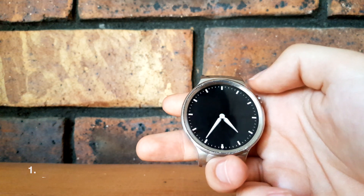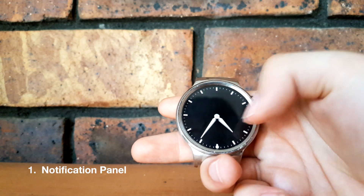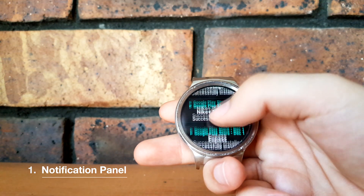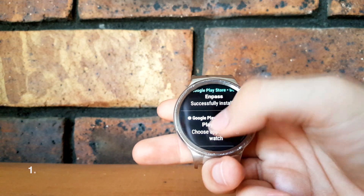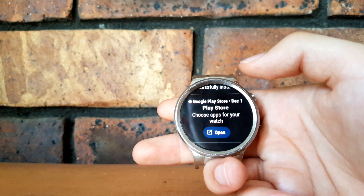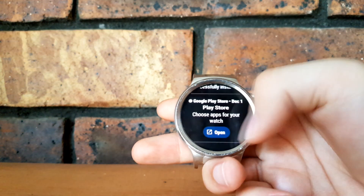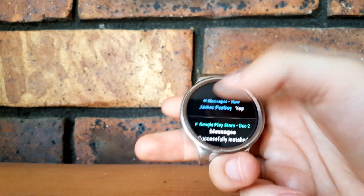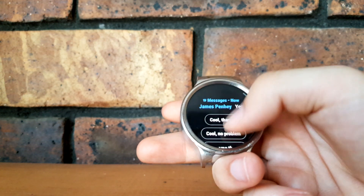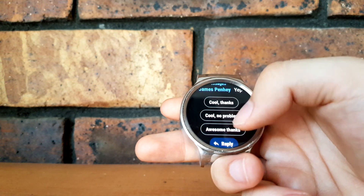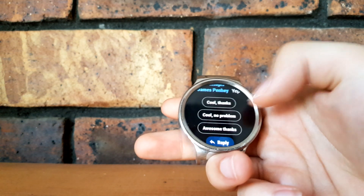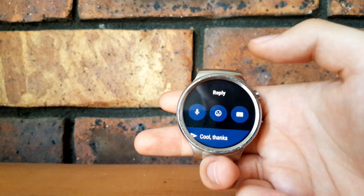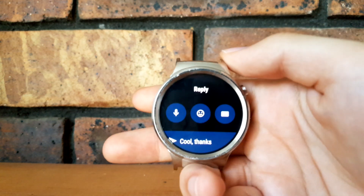Starting with the notification panel — tapping on the screen and swiping up reveals your messages and notifications. Tapping on one can reveal more information and a quick link so you can open up the Play Store, for example. If you get a text you can tap on it. You've got the option to select three quick replies, or alternatively you can use voice input, send an emoji, or use the keyboard built into the system.